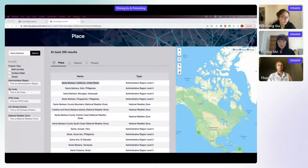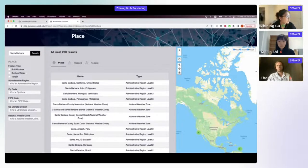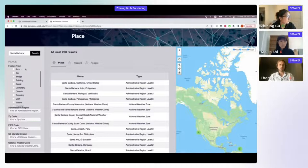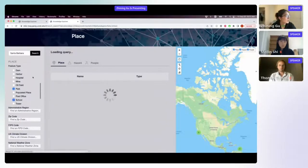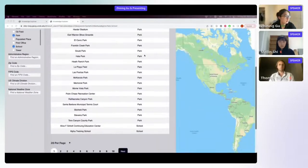To search for specific place types in Santa Barbara — for example, all parks and schools — the facets panel provides different types of places such as built-up area, surface water, and terrain, which are superclasses of place features. Clicking the arrow unfolds their corresponding subclasses. Selecting 'park' and 'school' returns all matching results, with the first 20 records shown. Clicking on a specific item — such as Harder Stadium — shows its corresponding GeoSPARQL features, label, feature ID, and creation date.